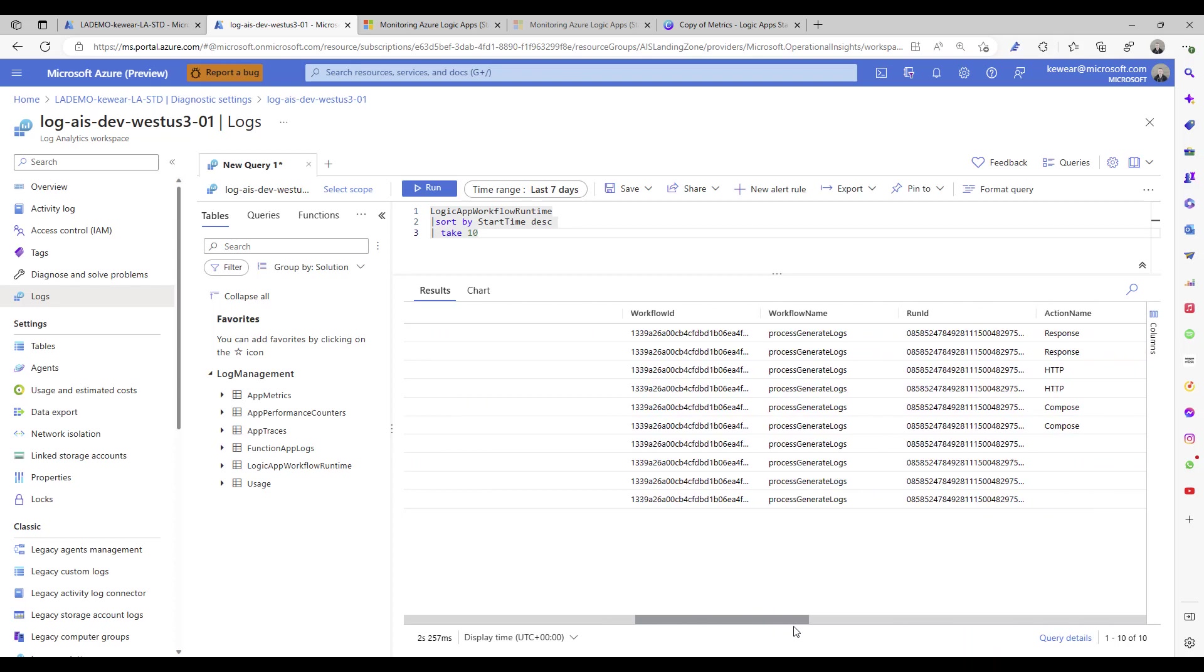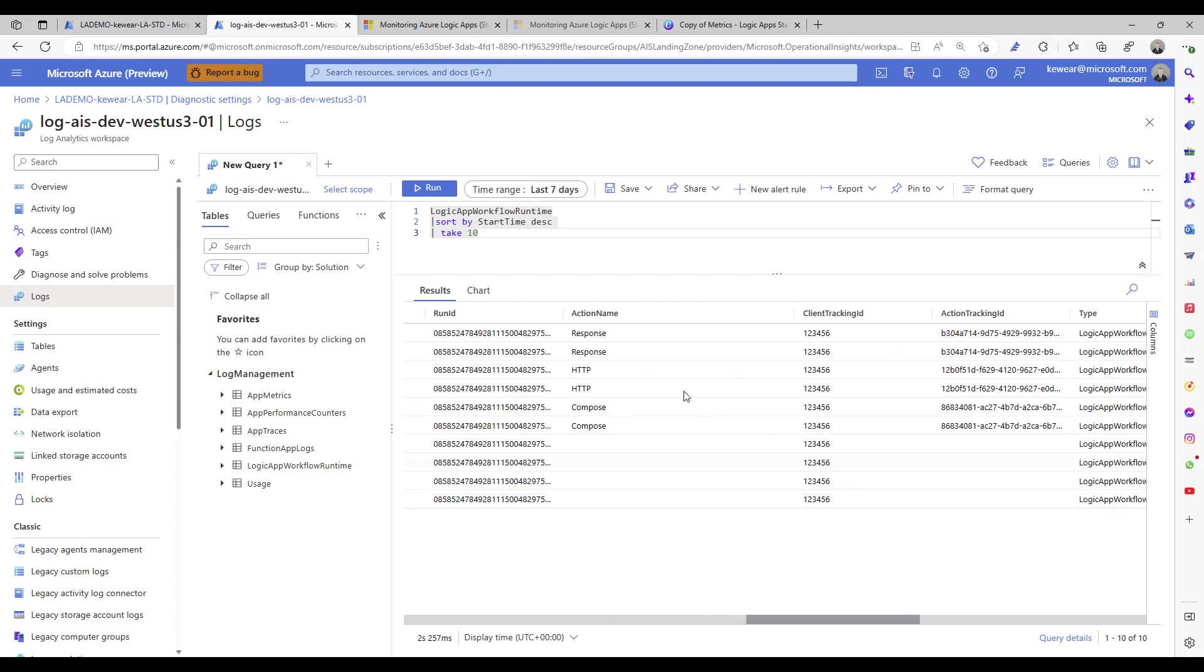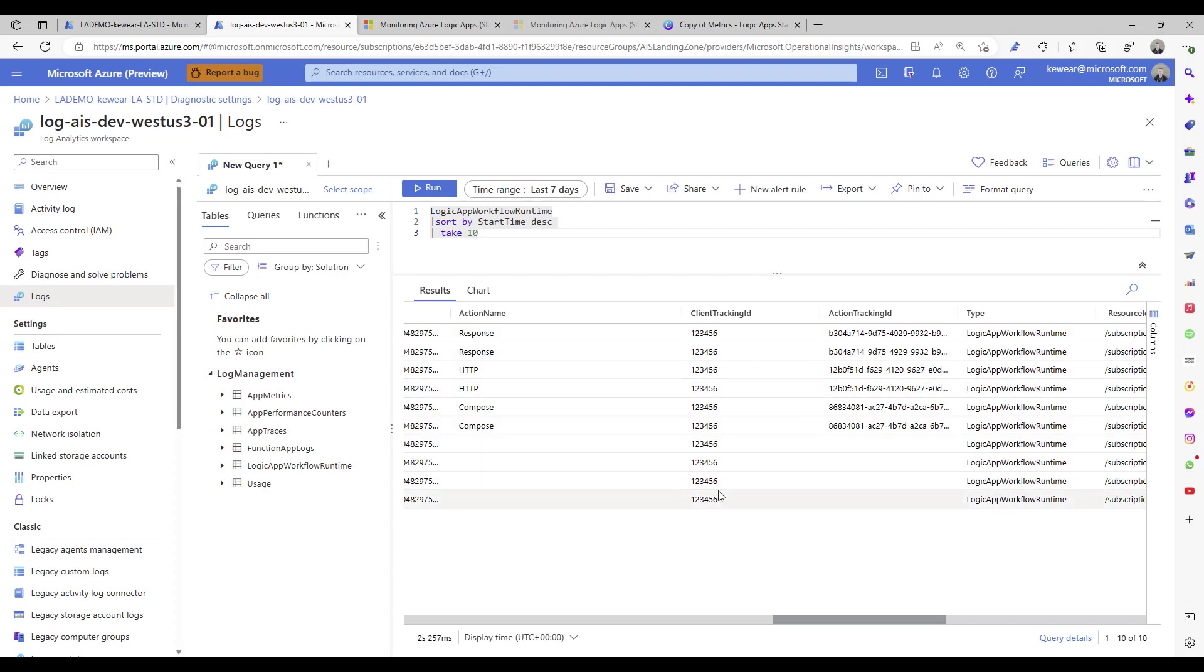We see the action name. That could be useful for you if you wanted to query for a specific action name. We do have the client tracking ID right, and you can see that that's propagated or populated across all of the related actions and triggers.